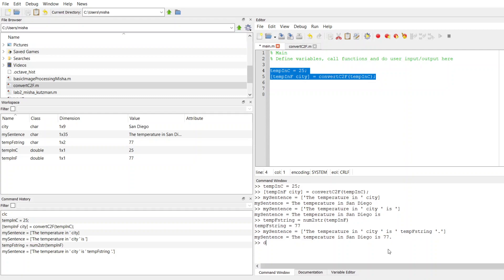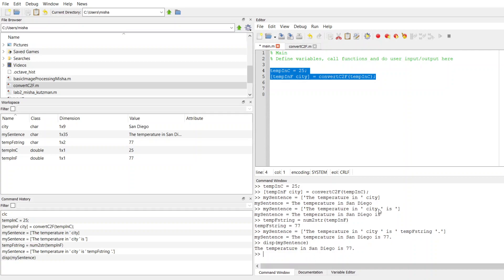So now what I can do is use a display function, so DISP, and then I pass in my sentence. This is going to display to the user the sentence that I wanted to report. This is how to create a sentence and embed into it the variable values. Remember, you can use num to string to convert any numerical values to a string, and then you basically concatenate all these strings together into this array or list enclosed by square brackets, and then you can display it to your user.